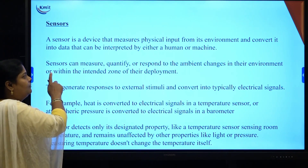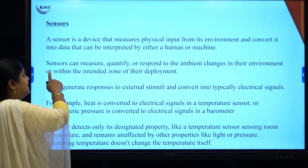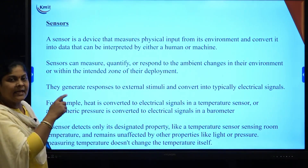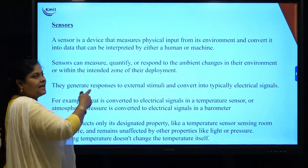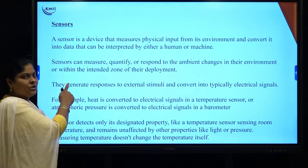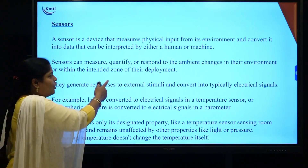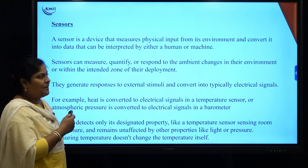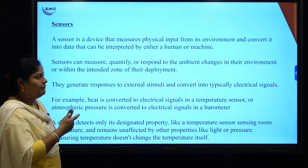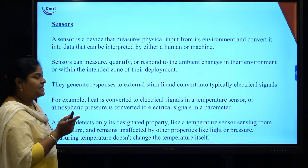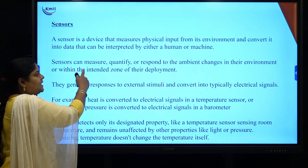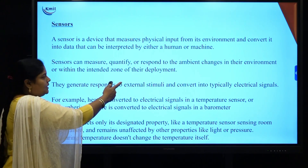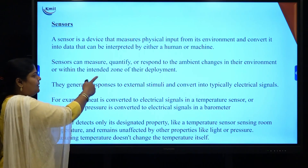Now we will learn the definition of a sensor in detail. A sensor is basically a device that measures physical input from the environment and converts it into a form of data, which can be interpreted by a human or a machine. Sensors can measure, quantify, or respond to ambient changes in the environment. For example, placing sensors in a weather monitoring system allows them to measure and respond to changes according to that physical environment, and whatever is sensed is deployed with the help of the internet.